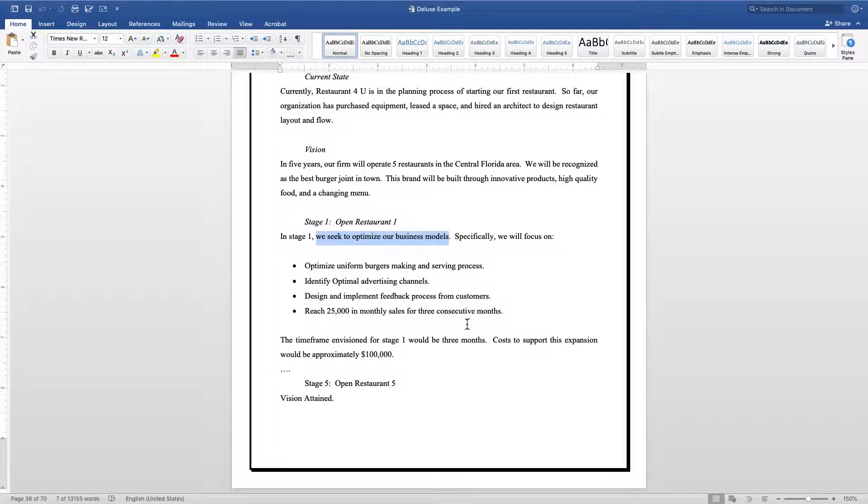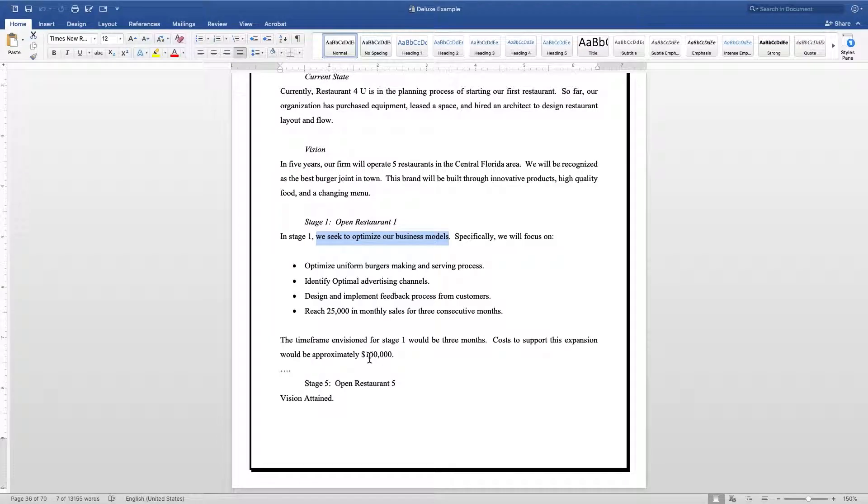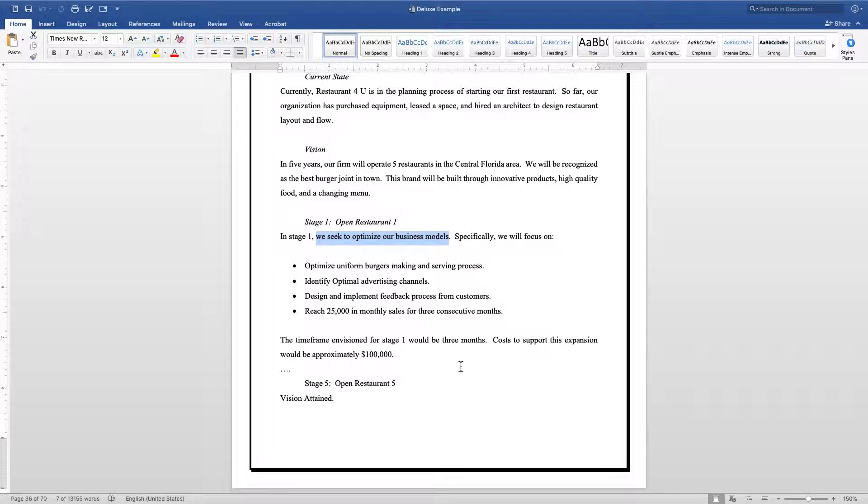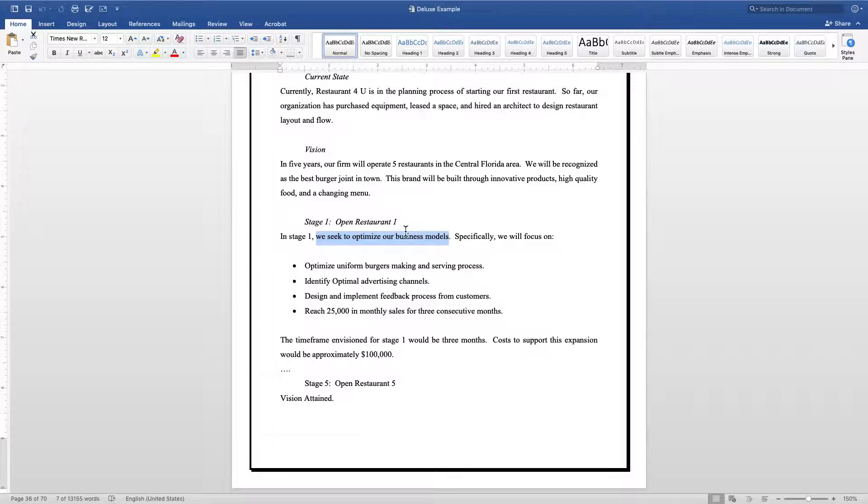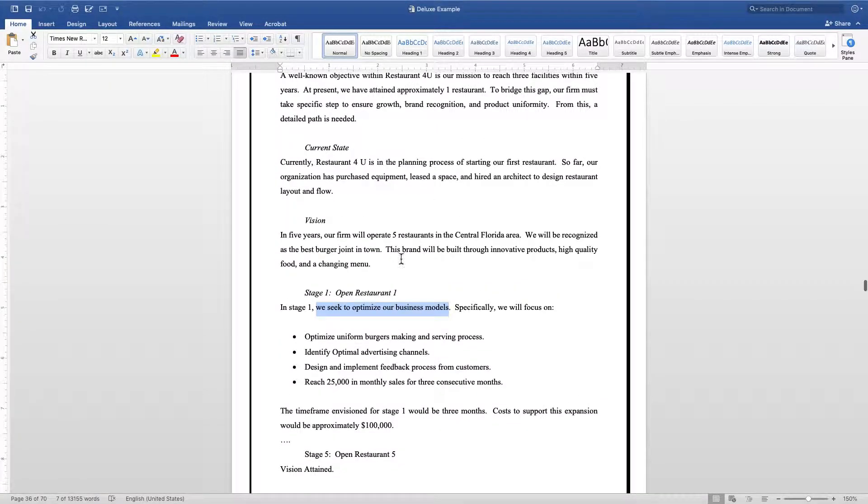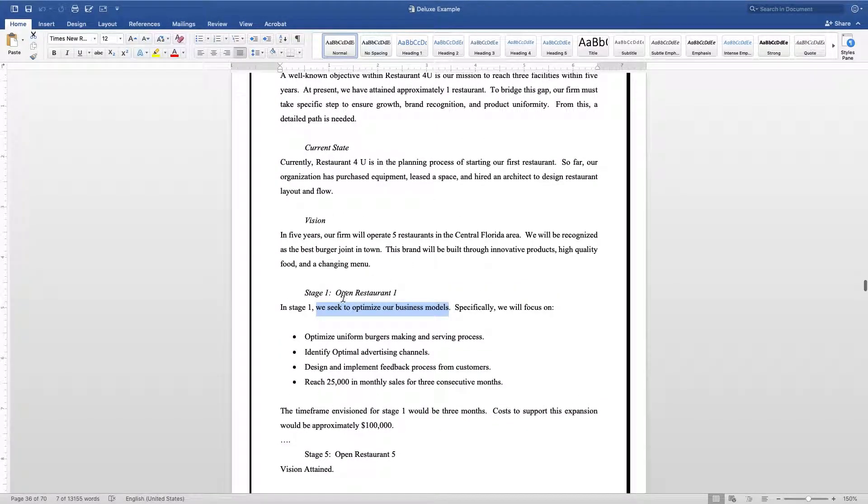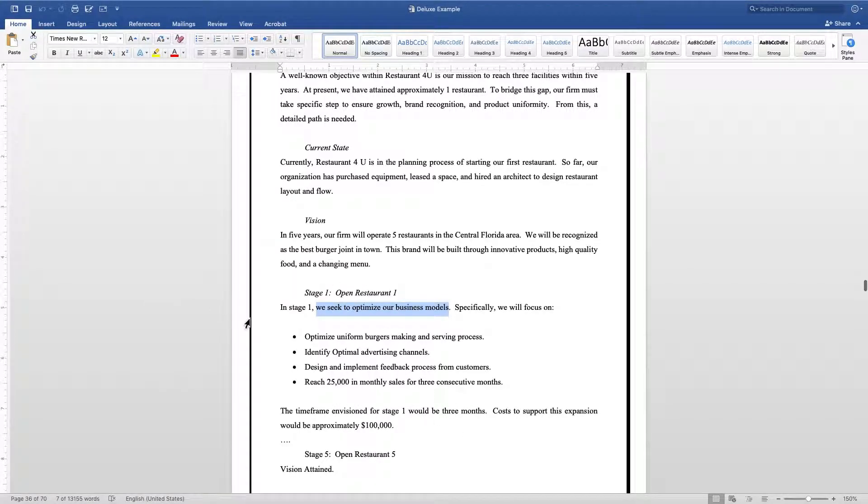Once you're done with your benchmarks, you want to go ahead and put a time frame in which you expect to have this met, and you need to put a dollar amount to tell you how much you think you need to budget to attain this objective. Once you've attained this objective, then you move on to stage two and stage three. In your business plan, you just want to list your objectives, the name of the stage, the dollar amount and the time frame.